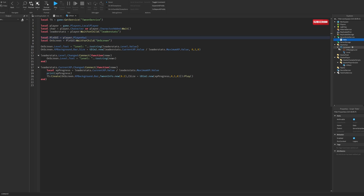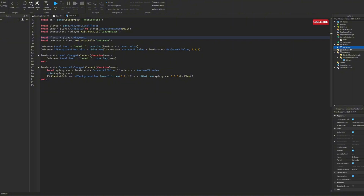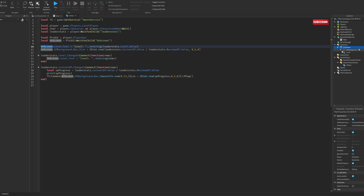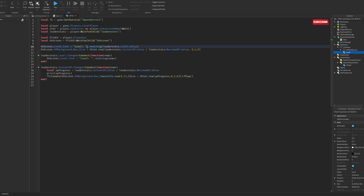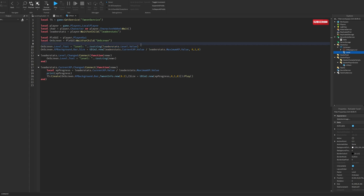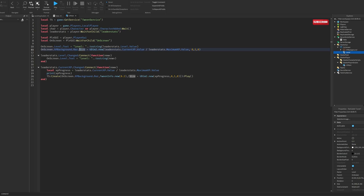Then we get the PlayerGui, which is just inside of the player, and 'onScreen' is the ScreenGui inside of PlayerGui. From here we do onScreen.Level.Text and set it equal to 'Level ' concatenated with tostring(leaderstats.Level.Value). tostring converts the non-string value into a string so it can be joined. Then we do the same thing for XP, but in this case we change the size of the bar using UDim2.new — UDim2 is for X and Y.